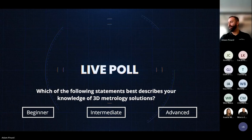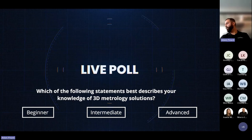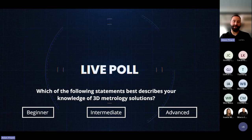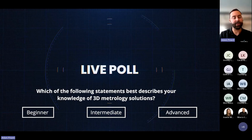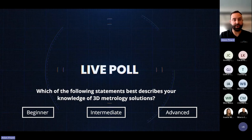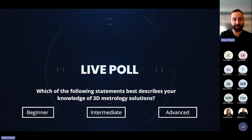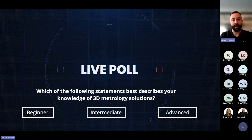We have a crowd that is fairly intermediate and beginner. So I believe this webinar will have information that will suit all of your needs. I'll try to be as instructive as possible. Again, it's an introduction to 3D metrology. There will be a couple of applications also at the end. Feel free to ask your questions in the Q&A section and we will be happy to answer during the presentation or by email after.